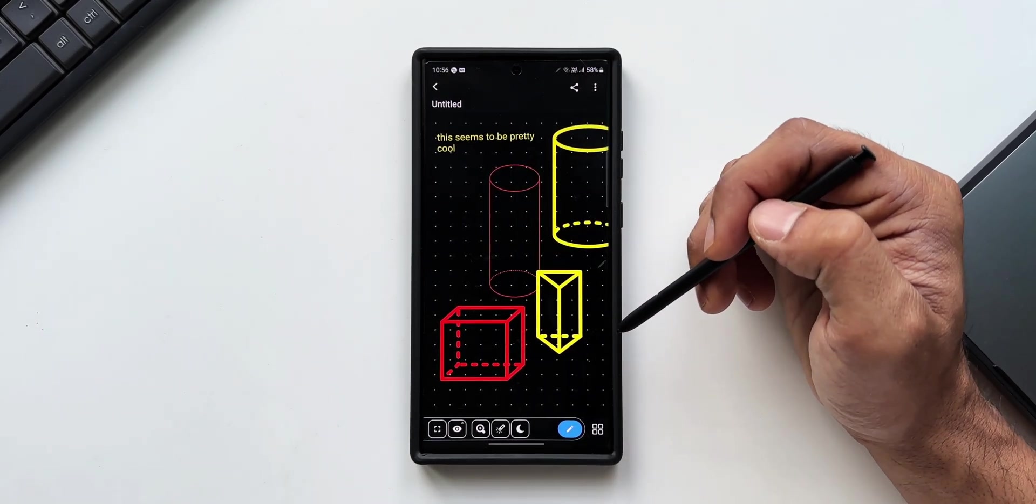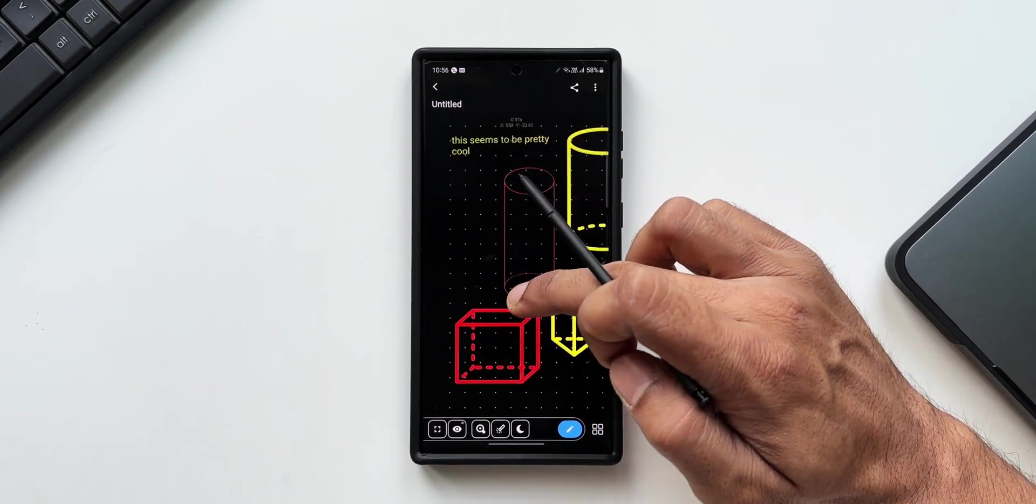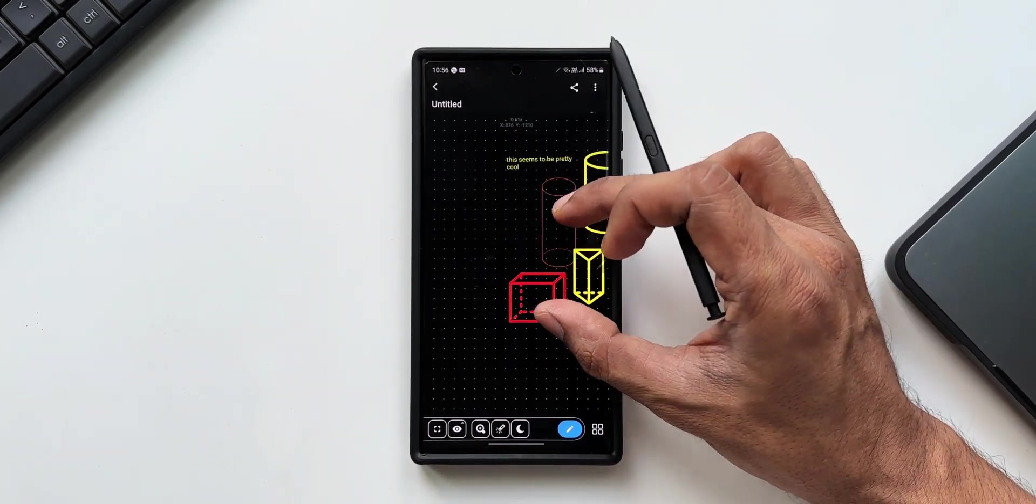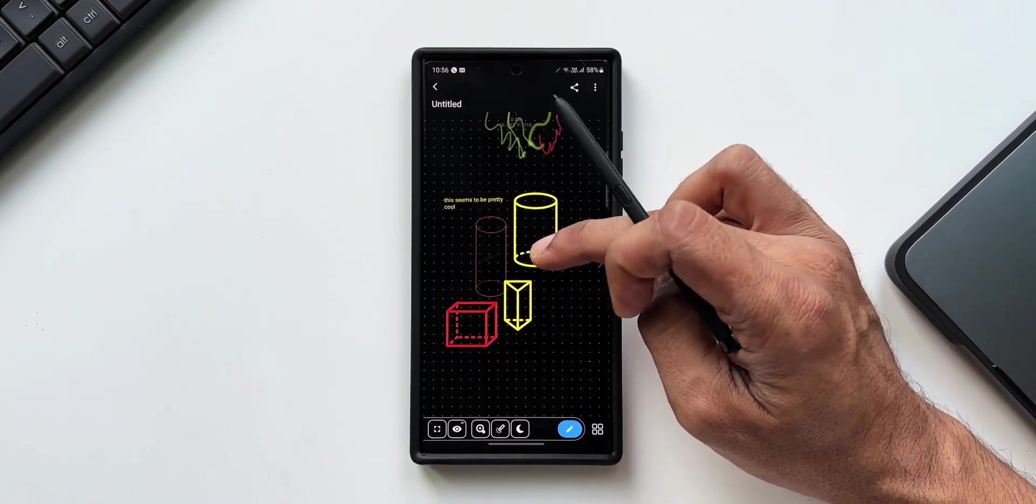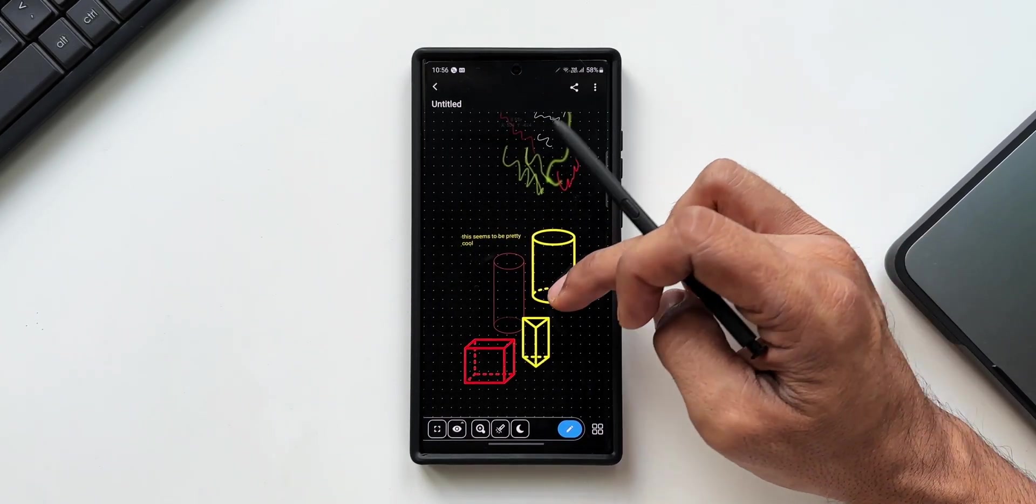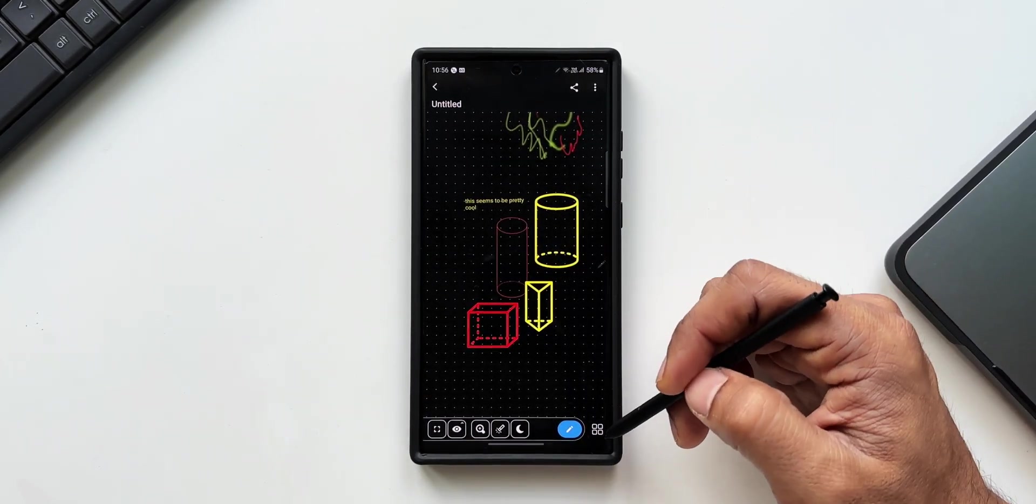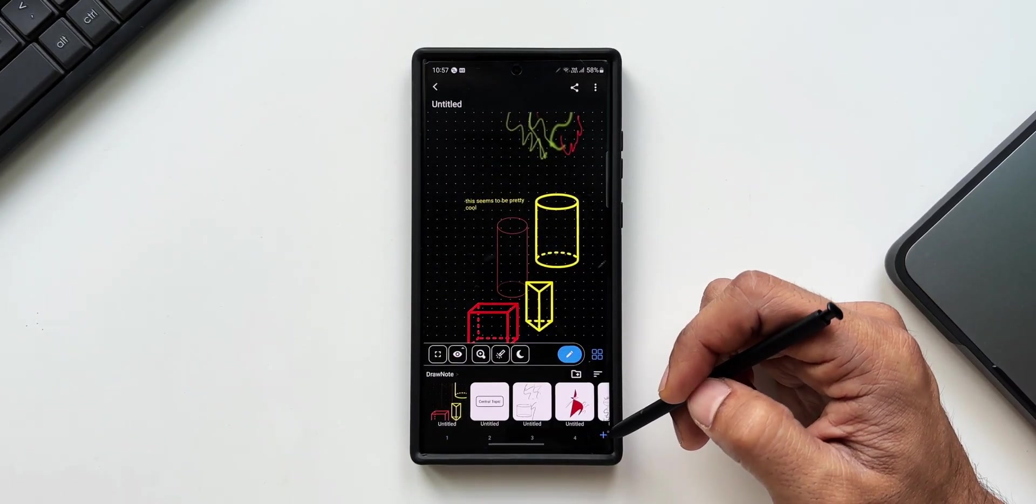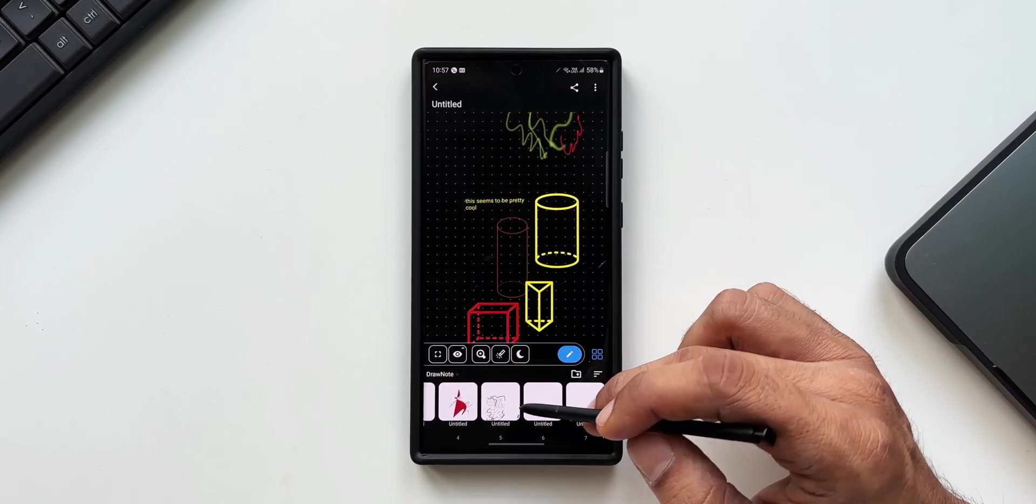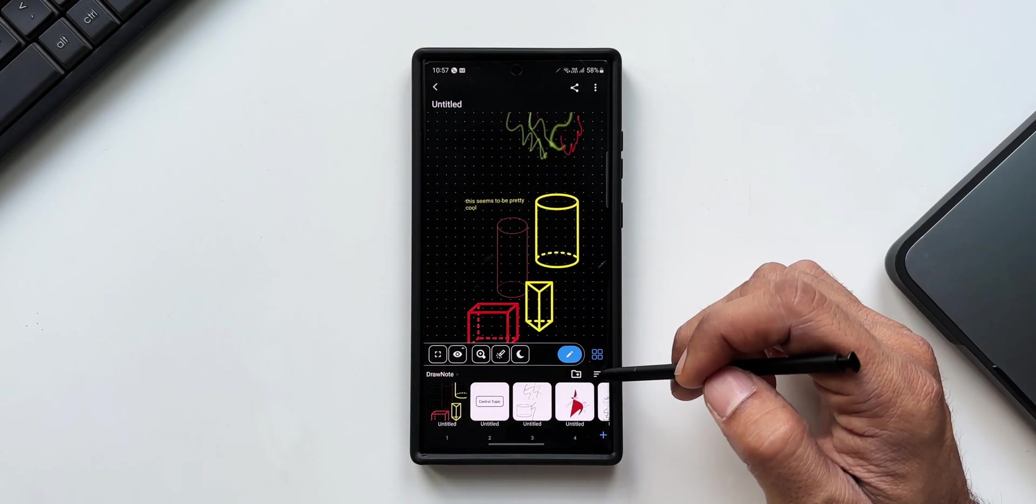I would say this is a must-have application for your Samsung Galaxy phone as well as any other Android phone to take notes. Do let me know what do you think about it. Go ahead and download it. The link to download this application is in the description. Now you may have a question whether this application is free or a premium application.